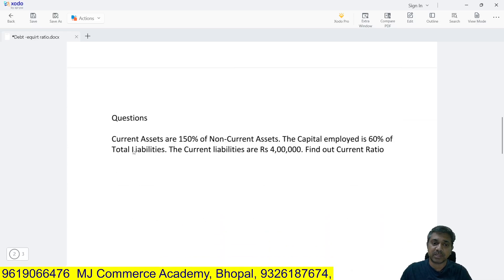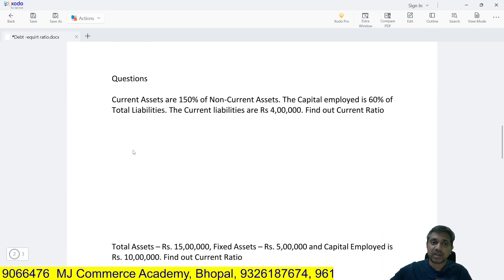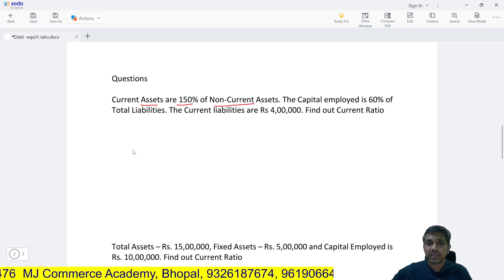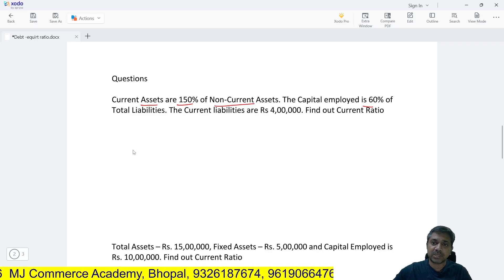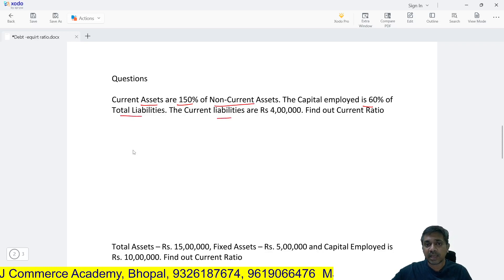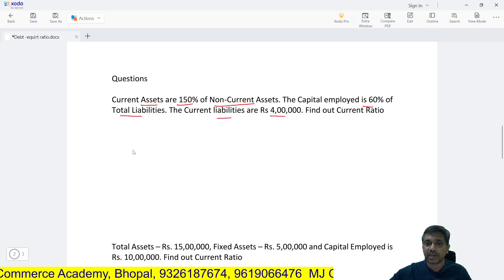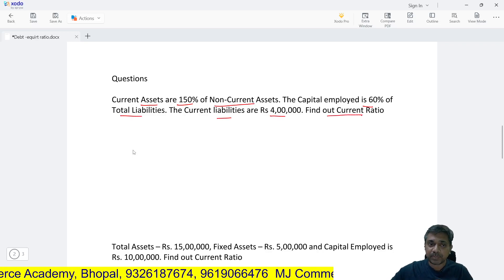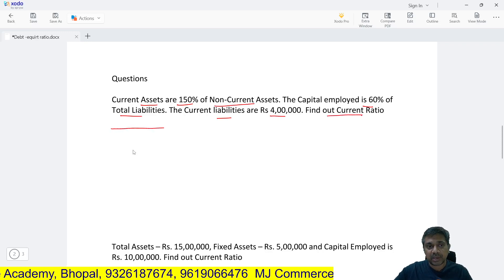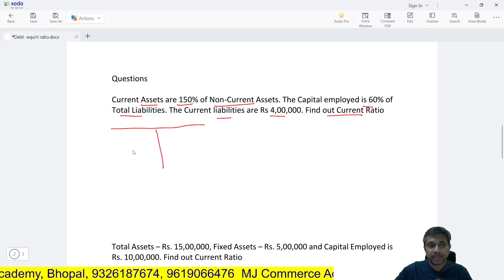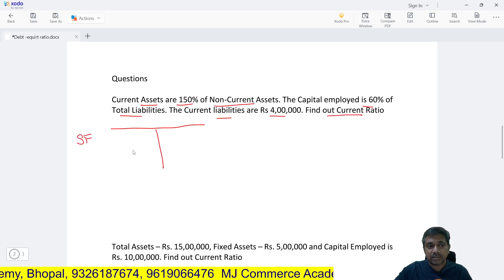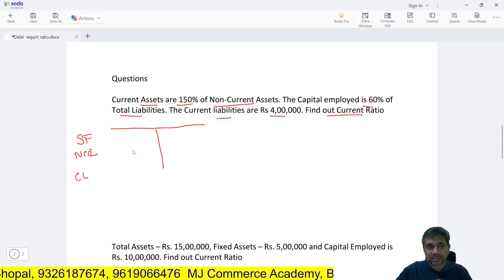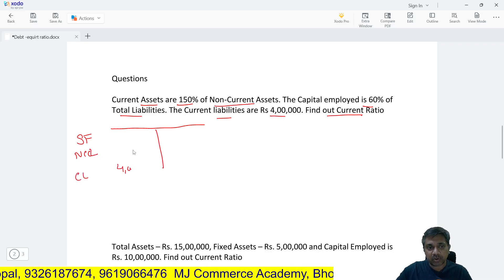Let's look at the first question. Current assets are 150% of non-current assets. Capital employed is 60% of total liabilities. Current liabilities are 4 lakh rupees — find out the current ratio. Using the balance sheet, capital employed means shareholder funds plus NCL.